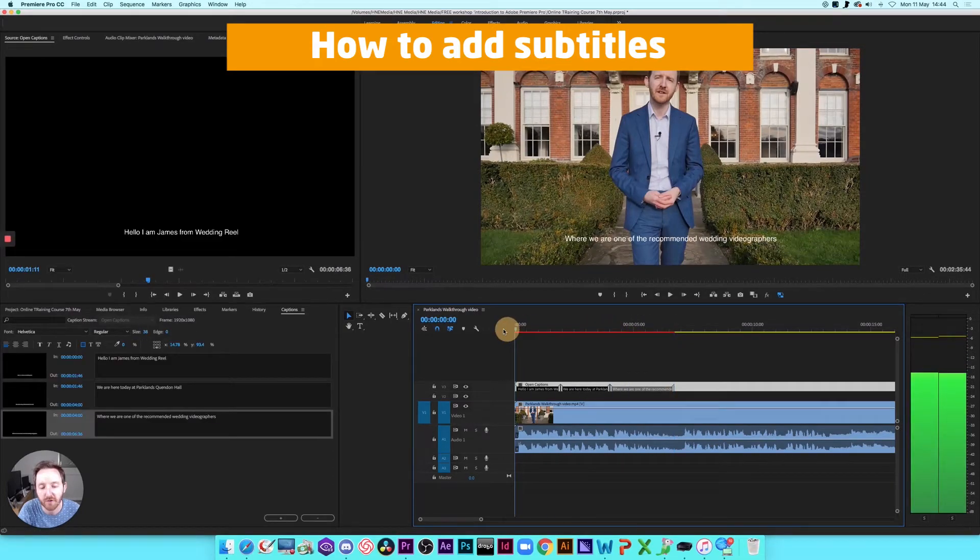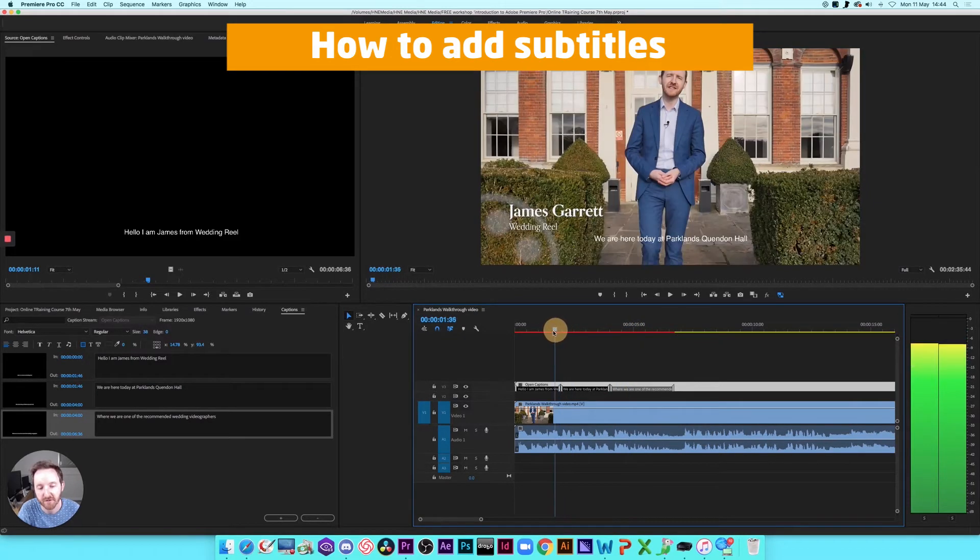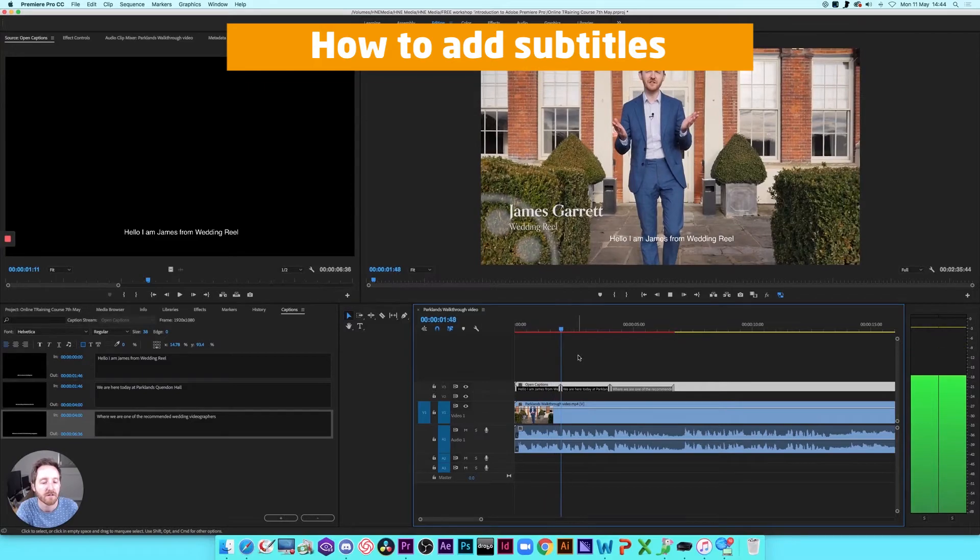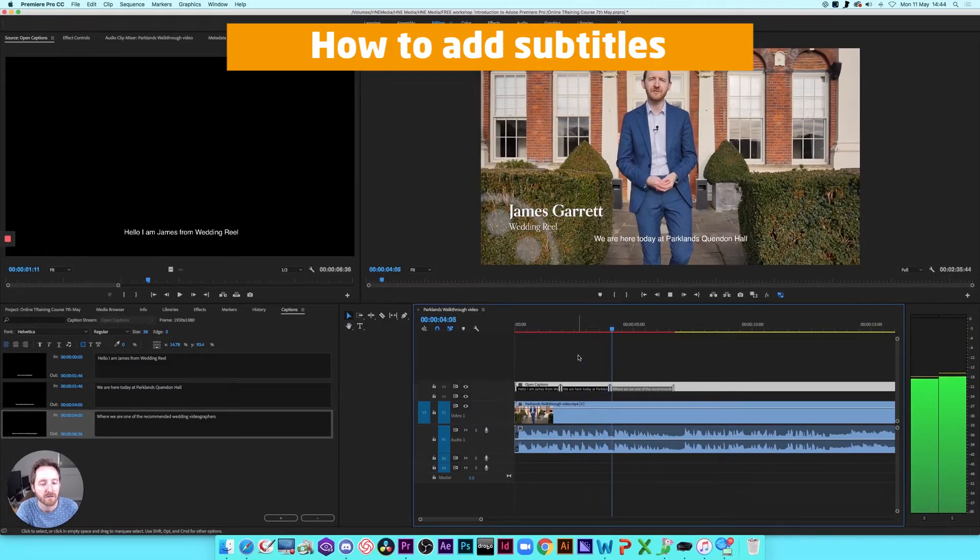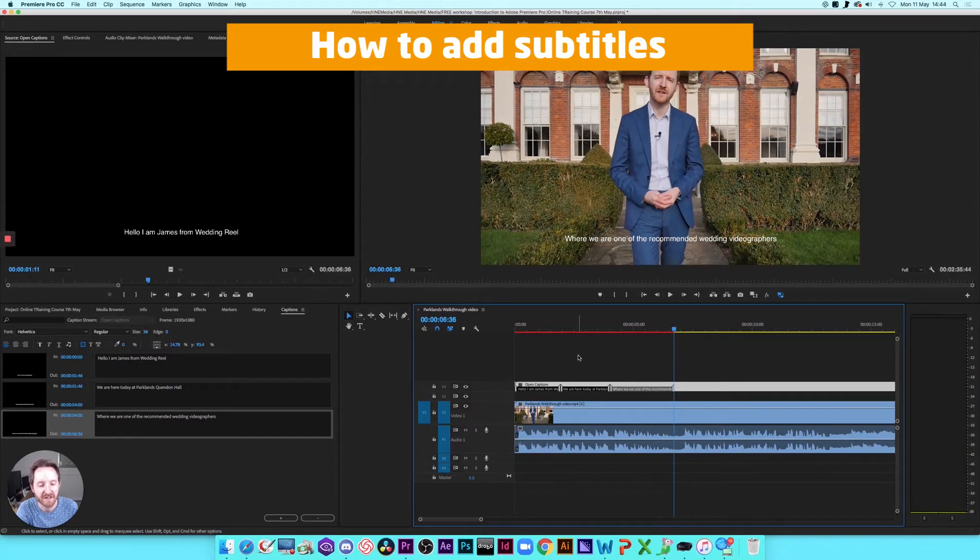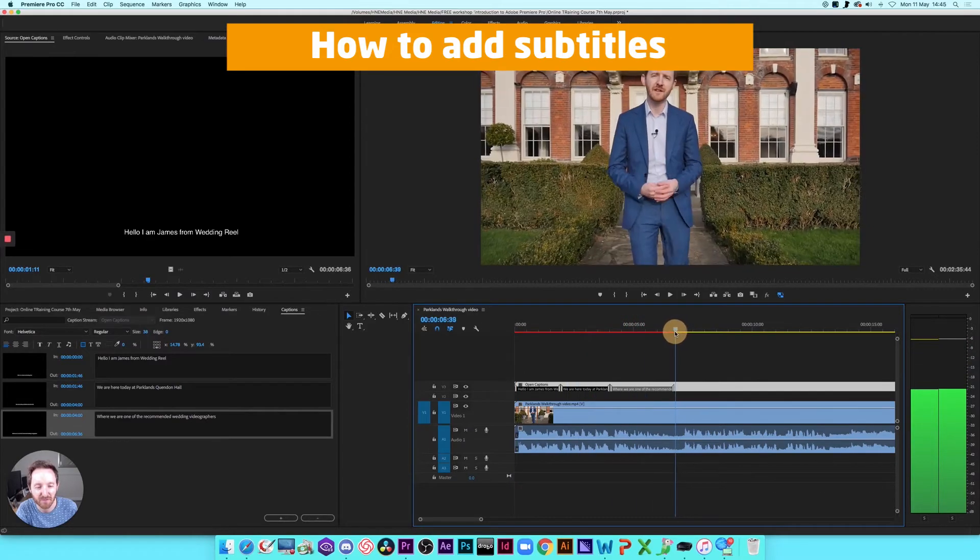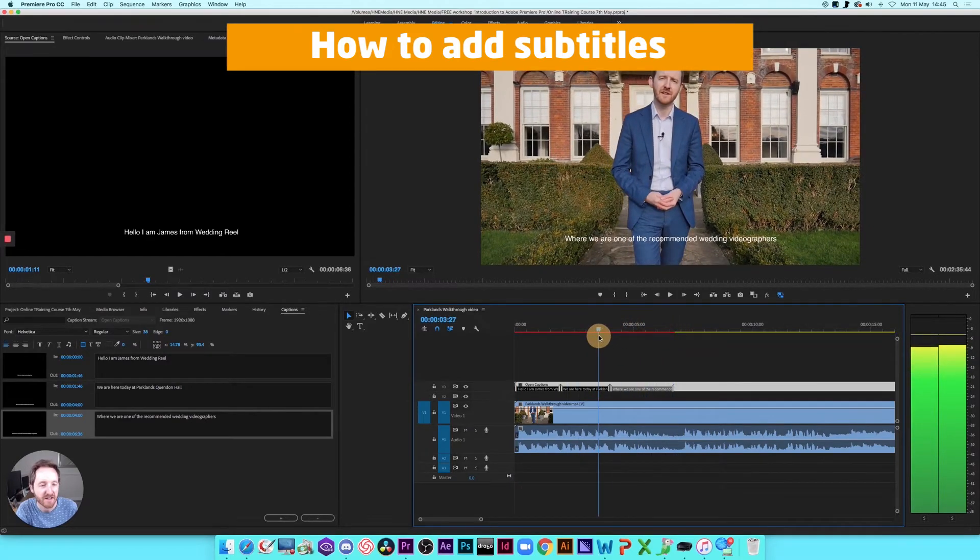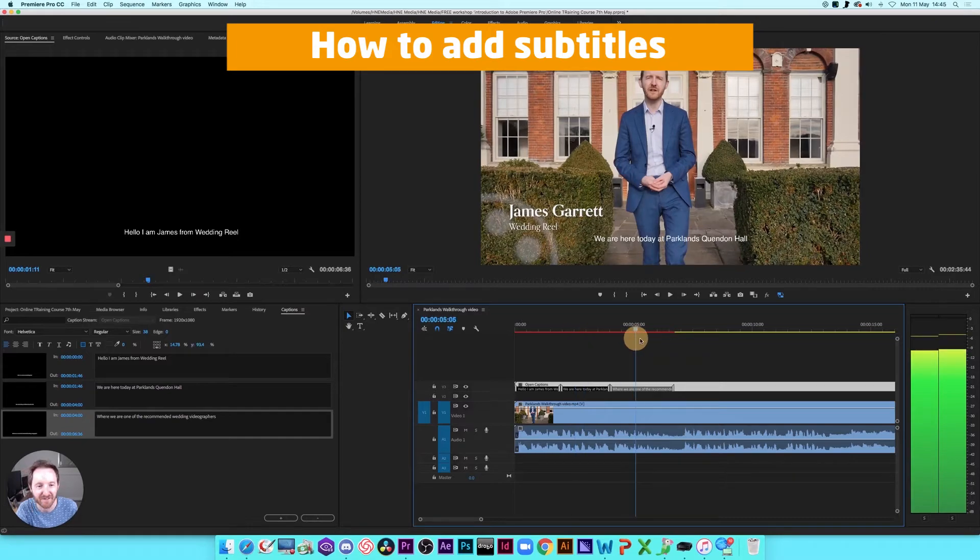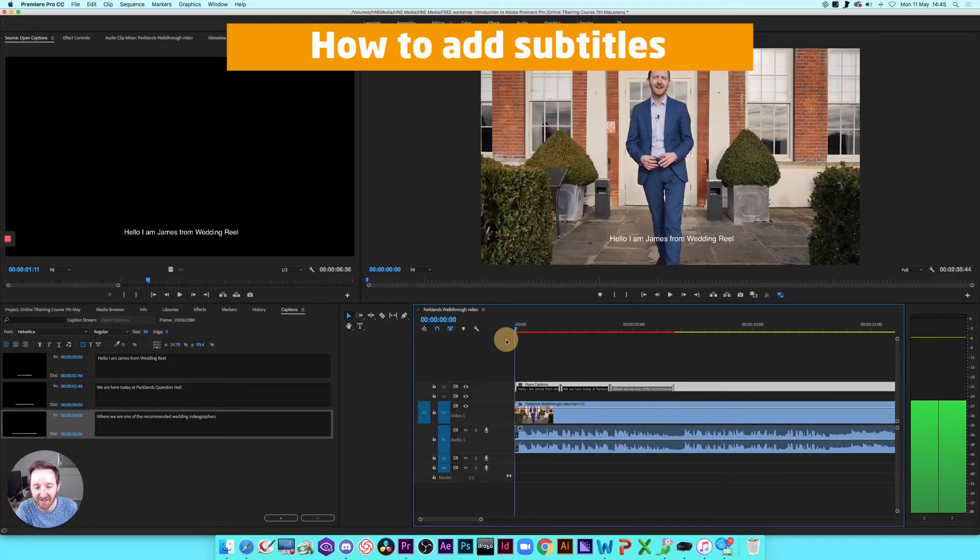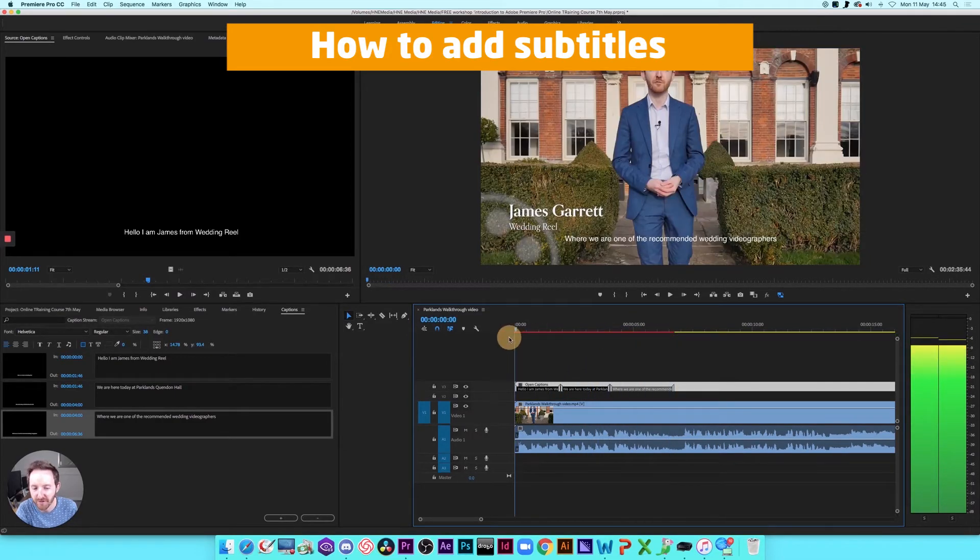And again, all you've got to do is just adjust the position of these bits of text on the subtitles just so that it matches exactly what's being said on the screen. Hello, I'm James from Wedding Reel. We're here today at Hartman's Wendell Hall, where we are one of the recommended weddings. It's a little bit juddery. The computer's having a bit of a moment. But as I say, depending on the processing power of your computer and how many different things you're running in the background, that should probably look more smoothly. So there you go. That's it. That's how to add subtitles onto a video.